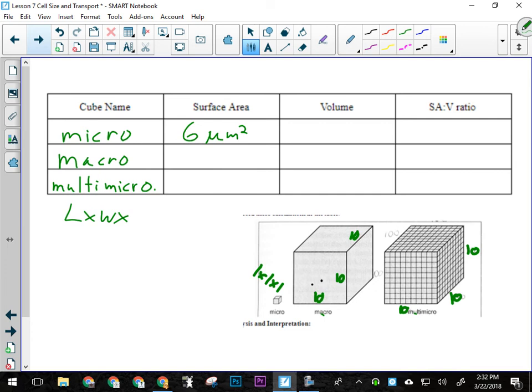Now I want to calculate the volume of micro. It's 1 × 1 × 1, so the volume is 1 cubic micrometer. Our ratio then of surface area to volume is 6 to 1, which is awesome. That means we have lots of surface area to absorb and excrete materials in a very small volume through which to transport them — kind of the ideal situation for an organism using diffusion.